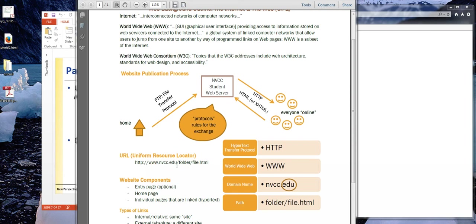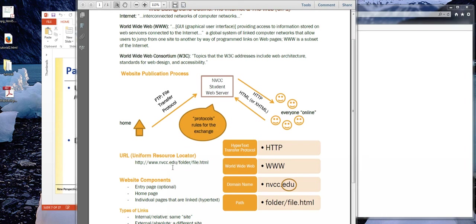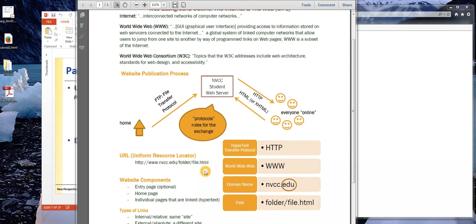Then we see our domain name. This portion of the domain name is called a top-level domain, the .edu, .com, .gov. And then we see the path, our folder, and the file within the folder. And we probably aren't surprised that that ends in .html.